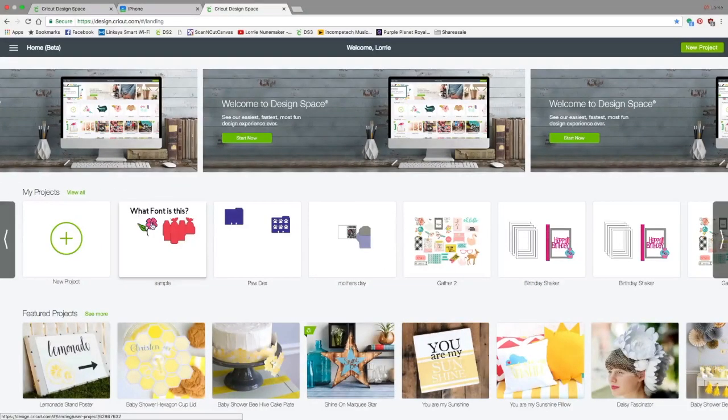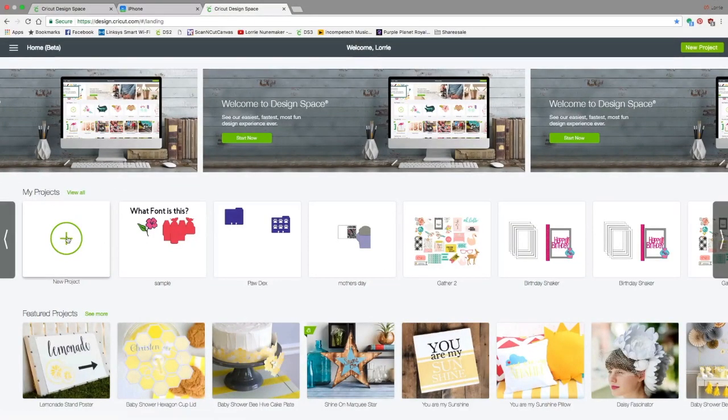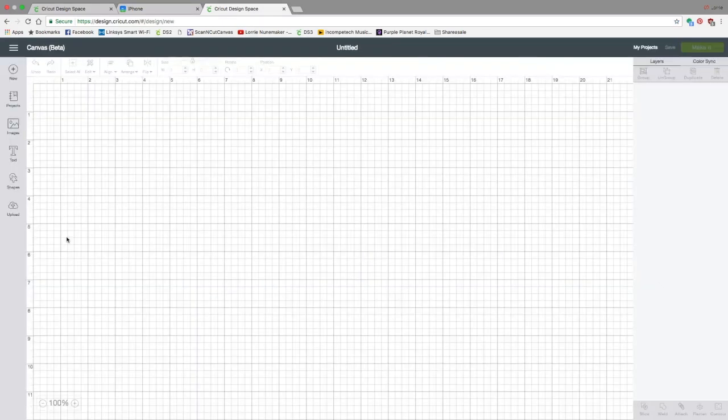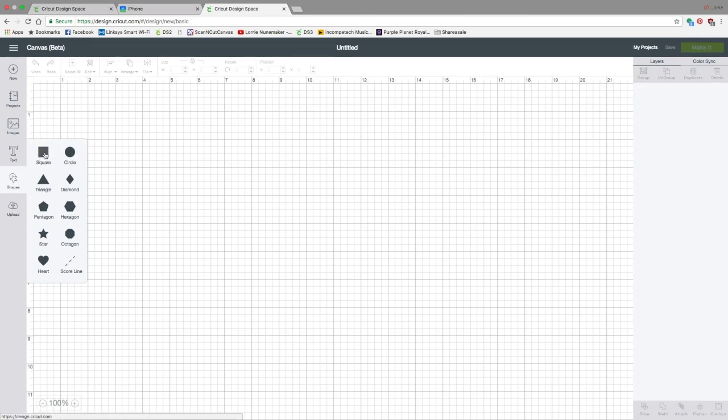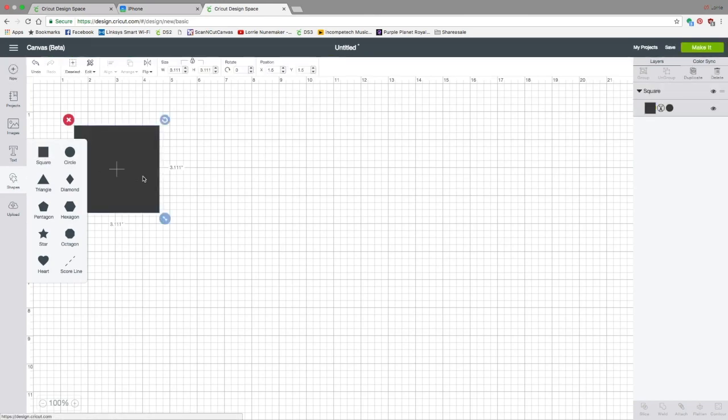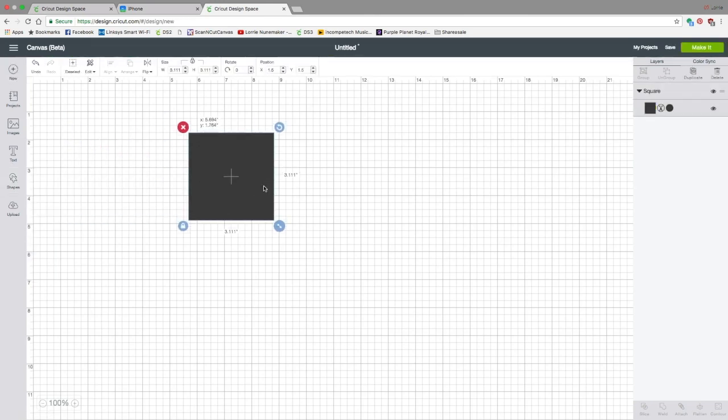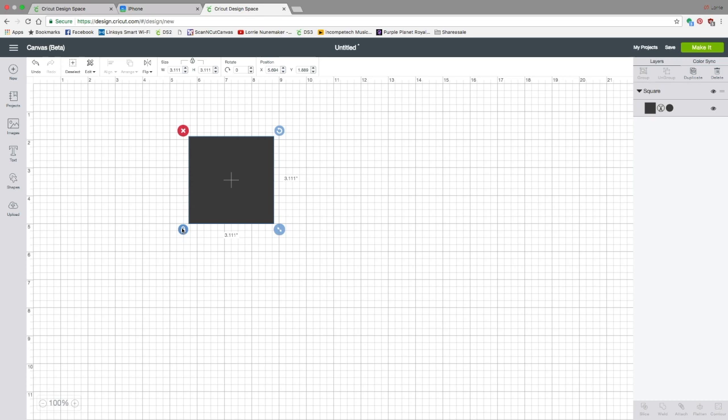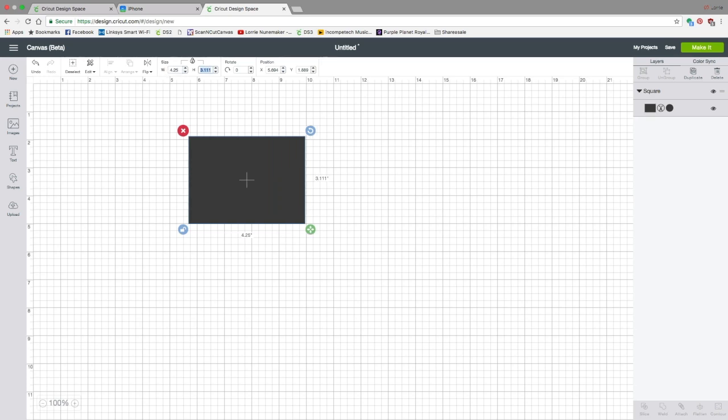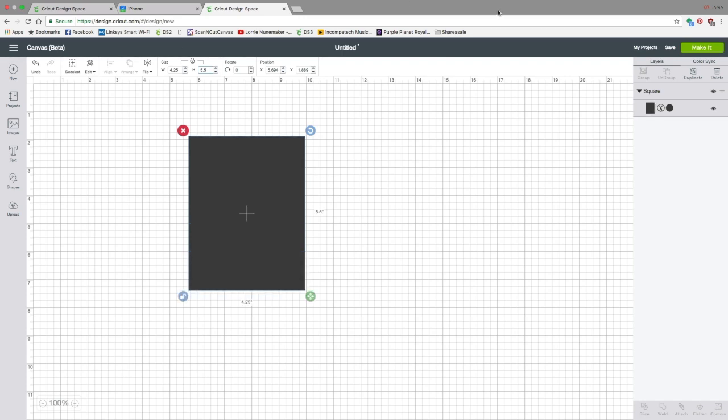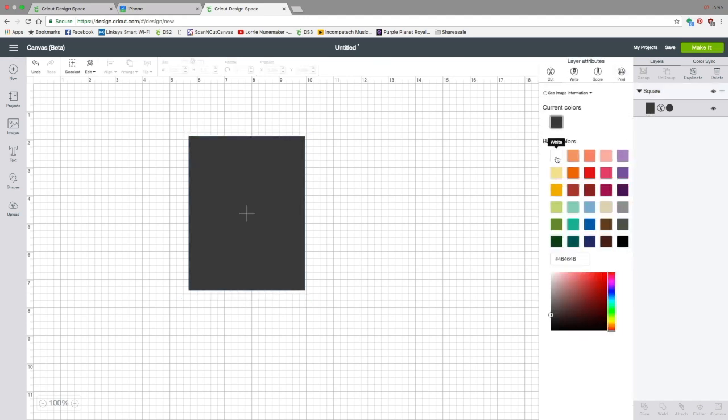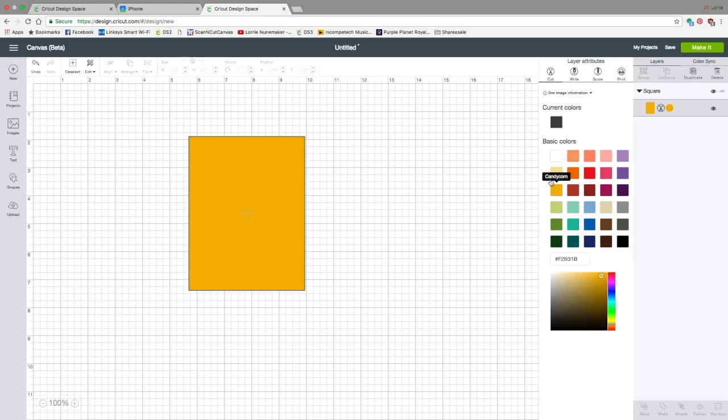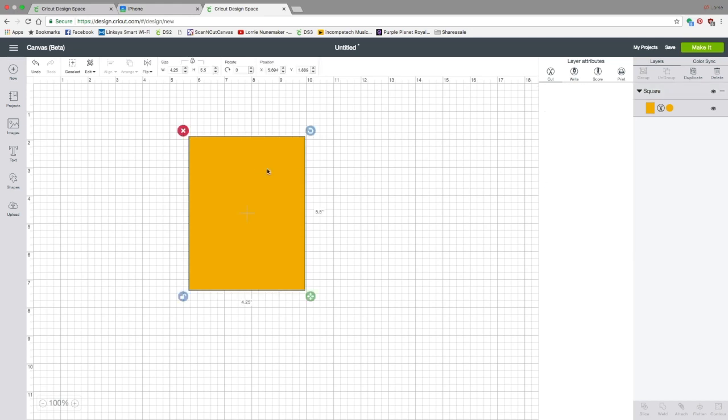So here we are in Design Space 3. We are going to click on New Project. You're going to go to Shapes and select a square. We're going to grab this square. We're going to unlock Keep Proportions right here, and that's going to allow us to change the width and height separately. So we're going to unlock that by clicking on it. Then we're going to go up here to the size and in the width we're going to put 4.25 and in the height we're going to put 5.5. Now let's click on that square over here in the layers panel. You're going to click on it and we're going to turn that yellow.